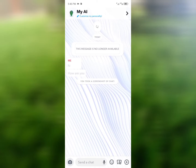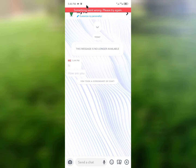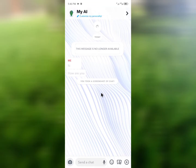Hello guys, welcome back. In this video I'm going to show you how to fix the Snapchat My AI 'something went wrong' error. When you open Snapchat and try to use AI, you may face this issue where it says 'something went wrong, please try again.' I'll help you fix this problem.